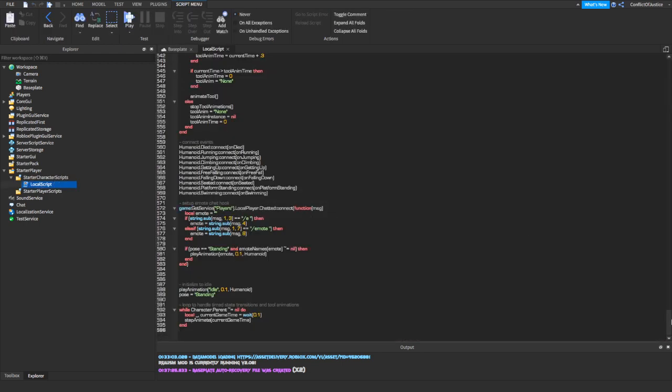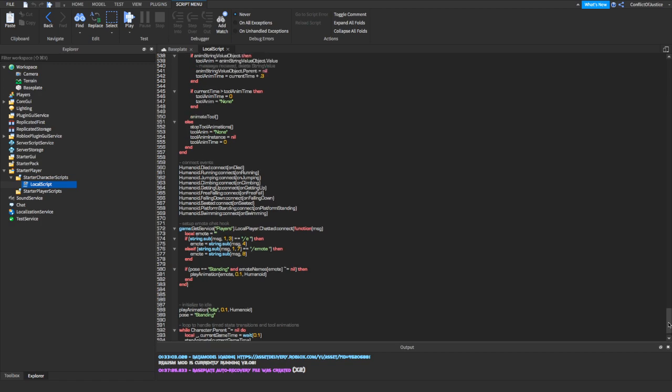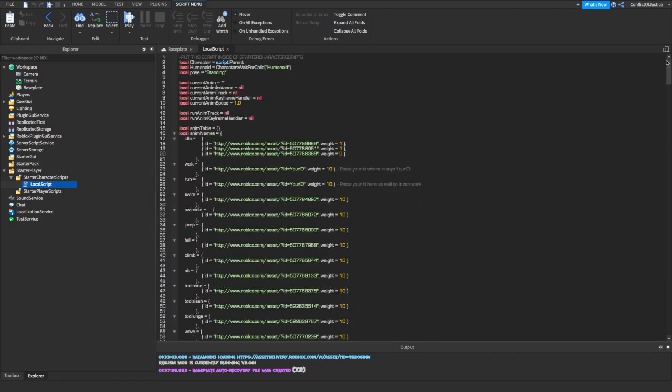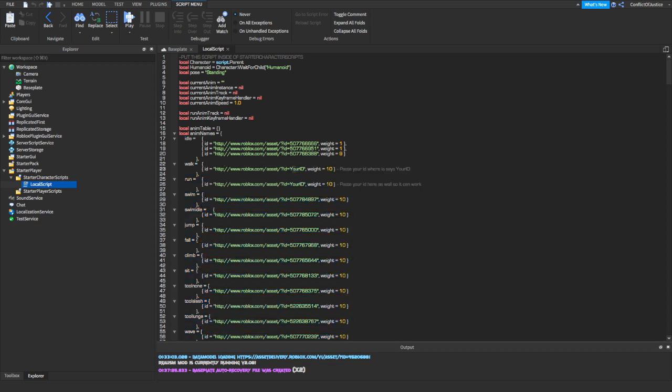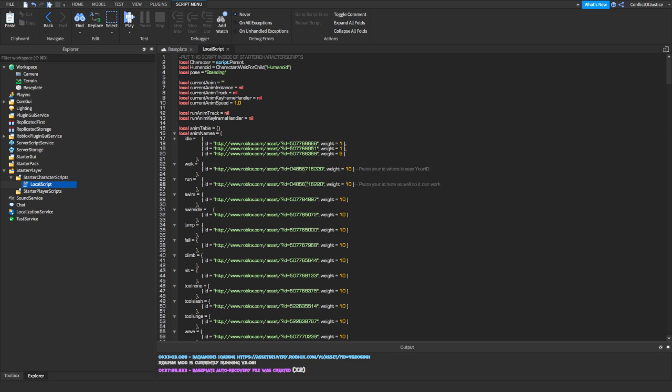We need to go all the way up. Alright, so right here, it's going to show you walk and run, and it's going to show you these links. So what you want to do is paste your ID where it says your ID right here. So we're going to do just that. Alright, now we should be done. Also guys, if you're still confused on where to put this, remember it shows on the top right here: put this script inside of Starter Character Scripts. And yeah, it should be working fine.